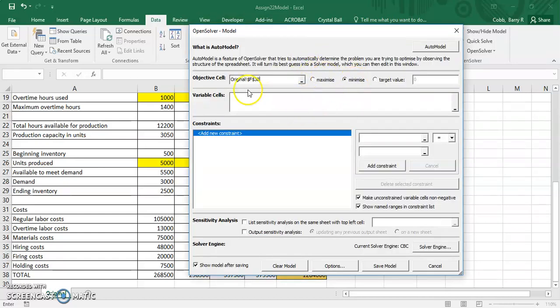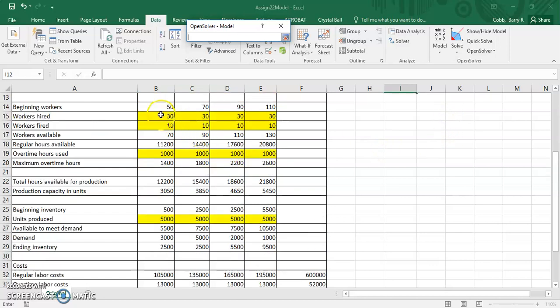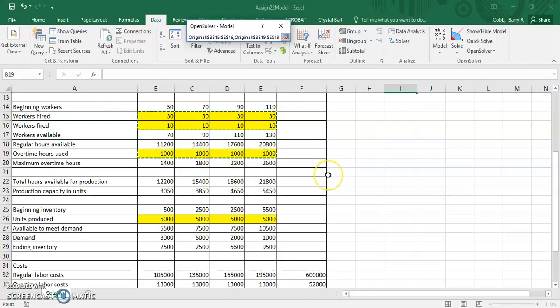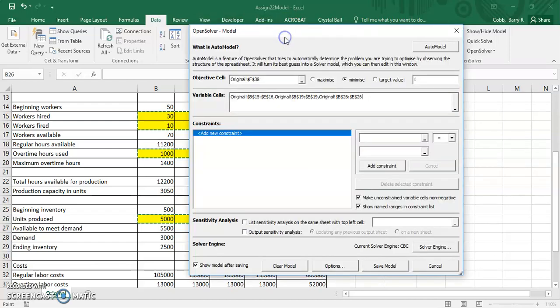For this solver, variable cells is the term for decision variables or changing cells. And what you need to do is click on the box to the right, highlight the first range, which is the workers hired and fired, and then with that highlighted, hold down the control key, highlight the second range, which is the overtime hours, keep the control key down, and highlight the third range, which is the units produced. And then click on the small box that goes back to the model page.